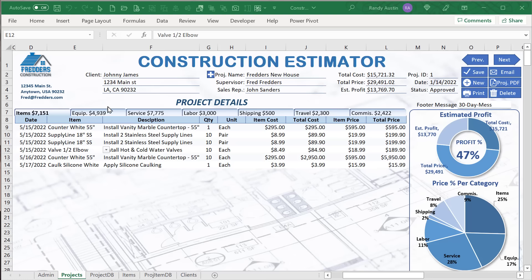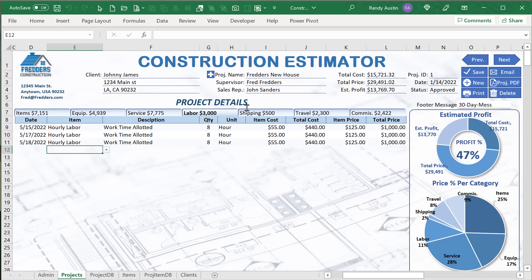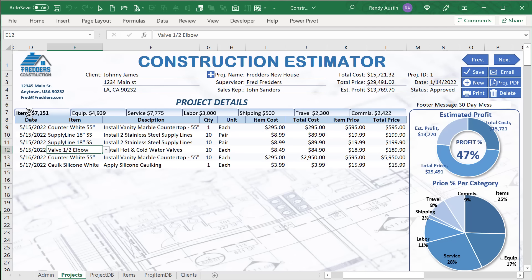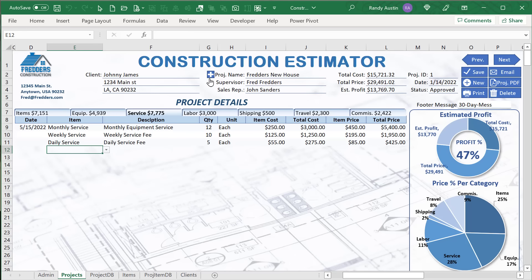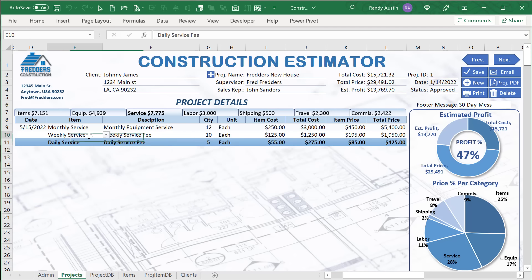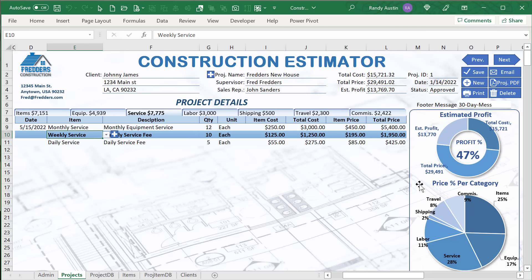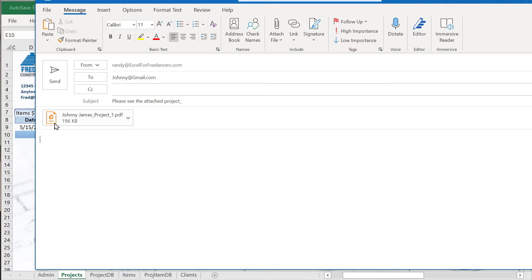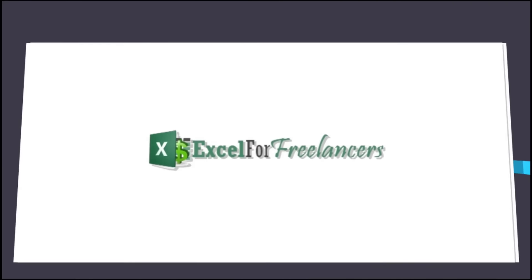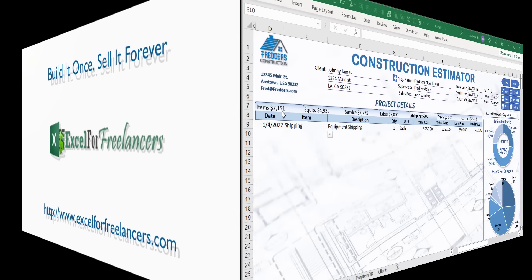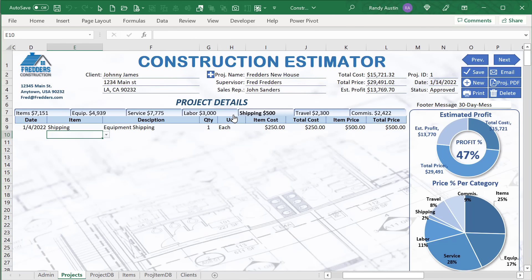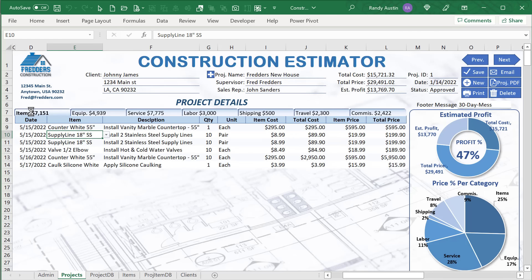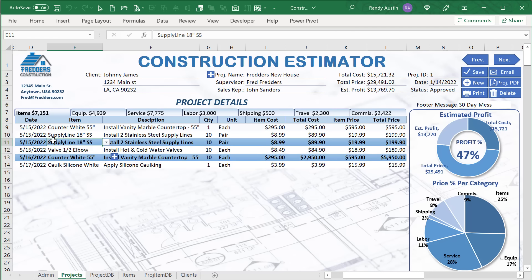Hello, this is Randy with Excel for Freelancers. Welcome to the construction estimator. In this week's training, I'm going to show you how to create incredible construction or any type of estimates with a very unique tab feature I've never taught before. We're also going to add clients, edit clients on the fly, add or edit items on the fly, and have a unique mini dashboard along with printing, emailing, and a whole lot more.